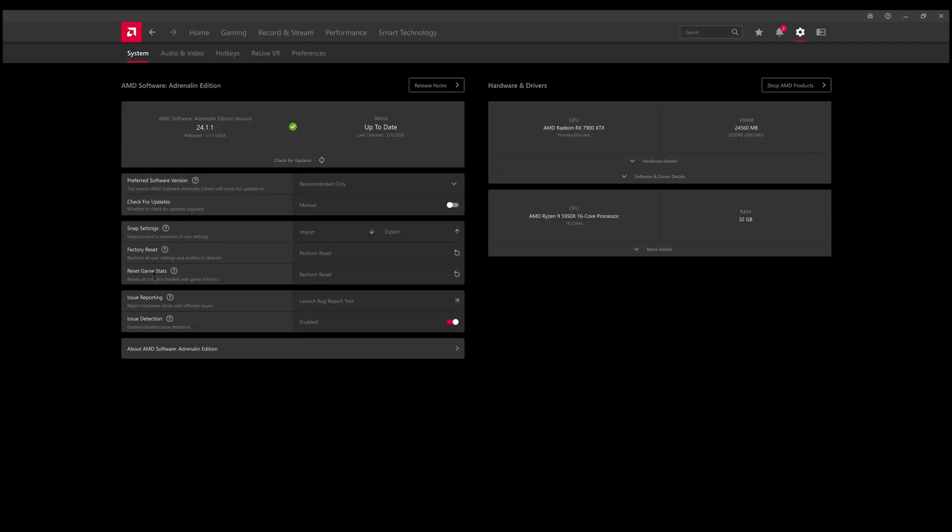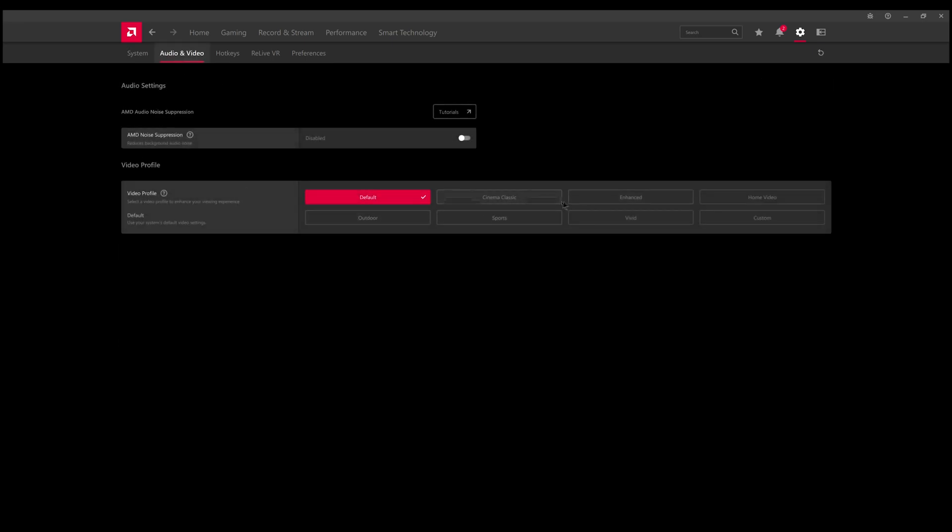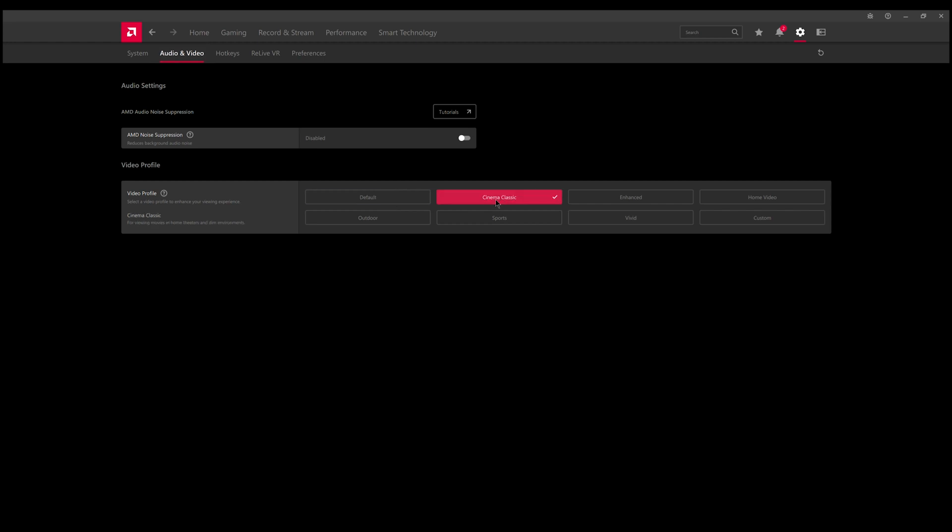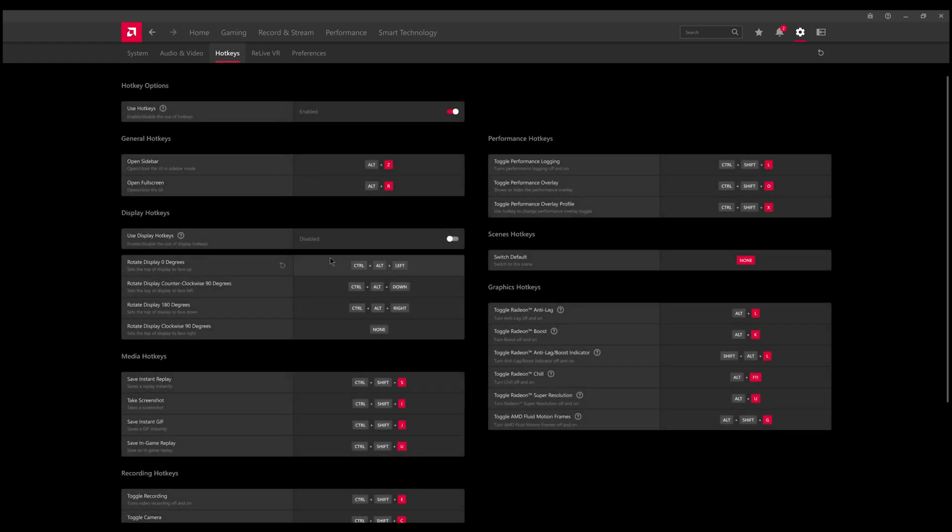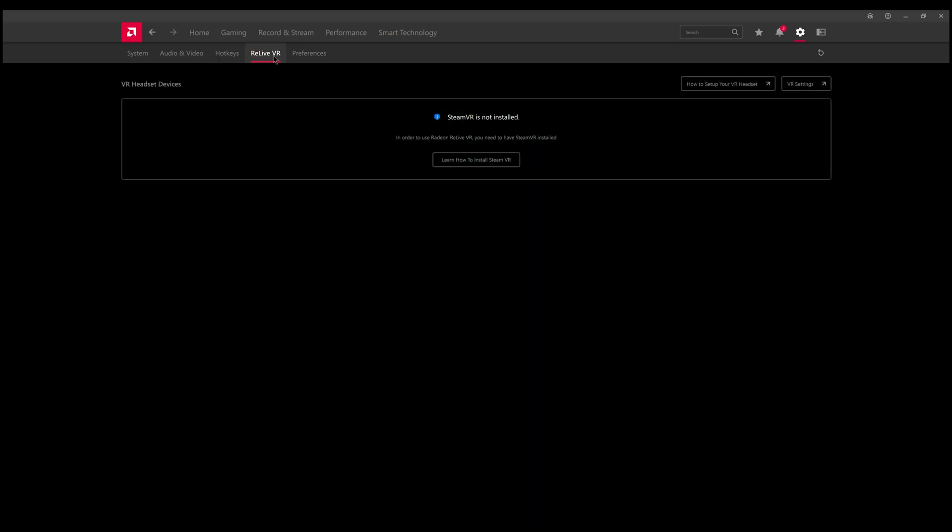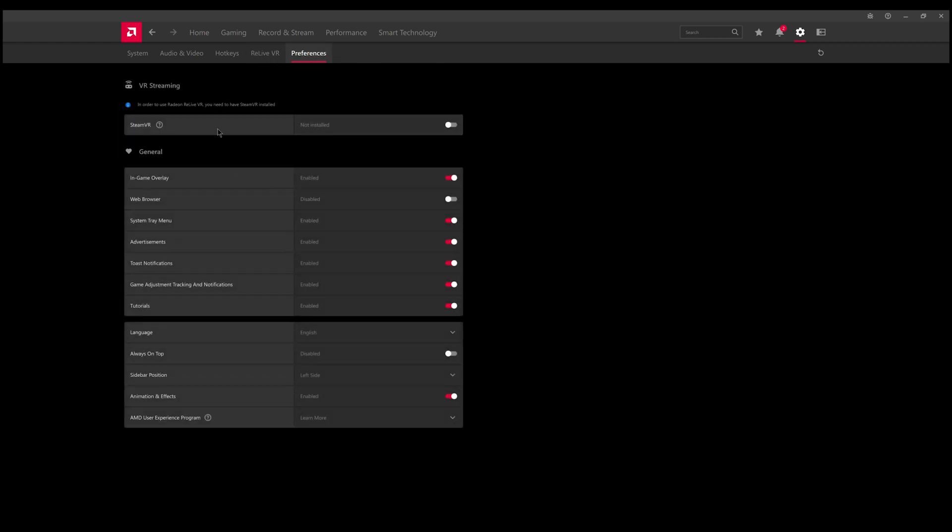You have your software settings as well as your hardware and drivers details. You can set your audio settings or your video profile. You have different color schemes such as default, cinema, enhanced, home video, even outdoor, sports, vivid, and custom which is a custom brightness with a little slider. I just like to keep it standard. You also have your hotkeys on how to get to shortcuts on the software. You even have Stream VR tools if you had a stream device and your overall preferences for your stream. Enable web browser - you can get animation and effects, you can turn that off in case it's lagging your system.